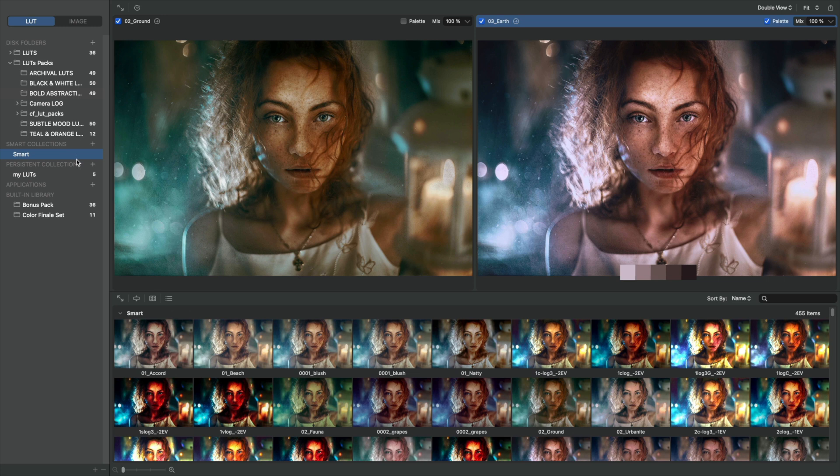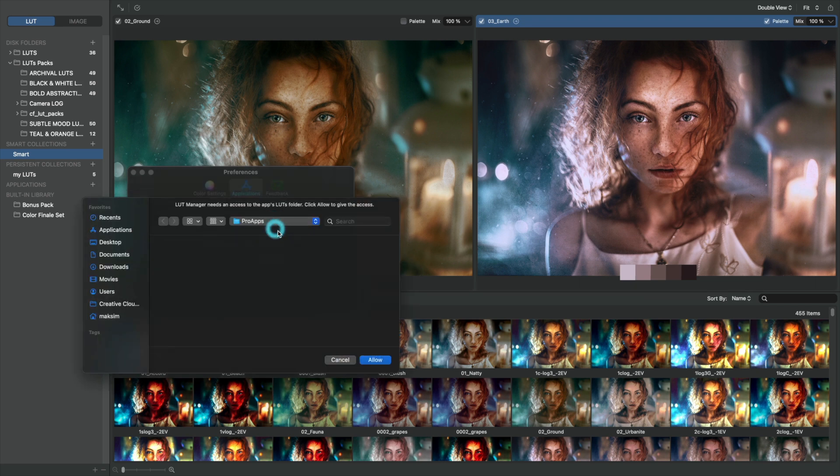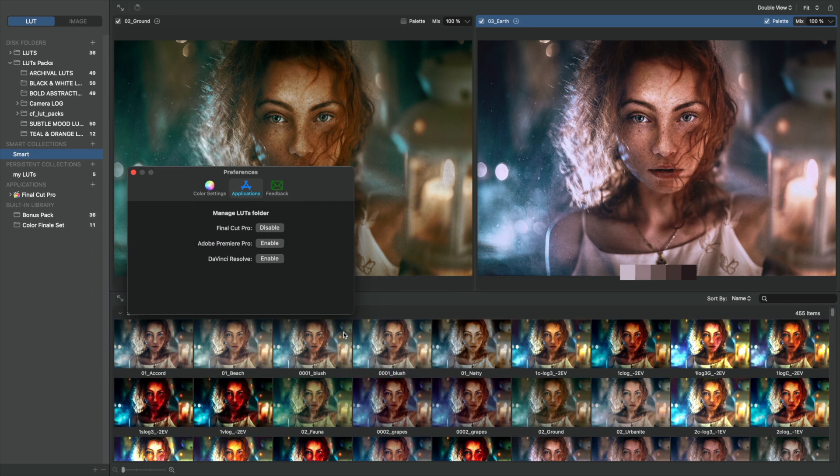Here, we also see settings that allow you to select video color space, pick the video editing software to integrate with, or get feedback. Let's enable all three of our video editing programs that we have installed on our computer.